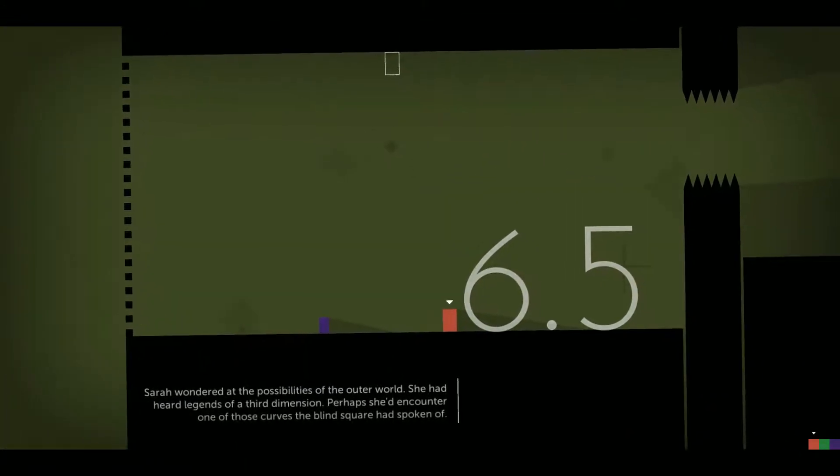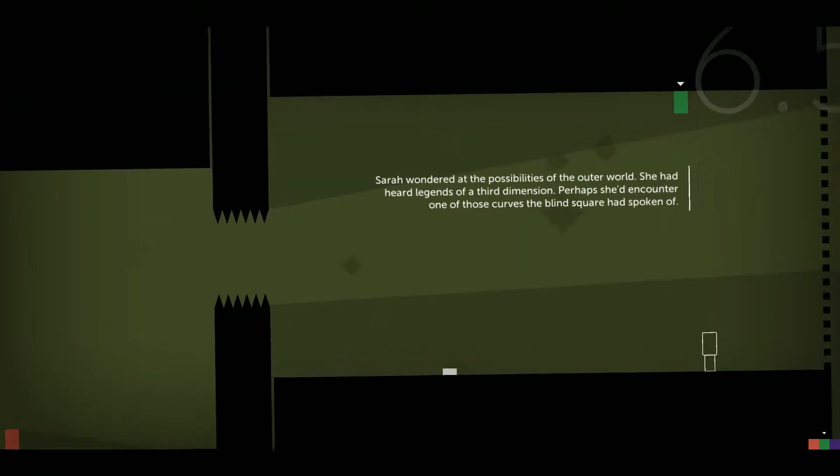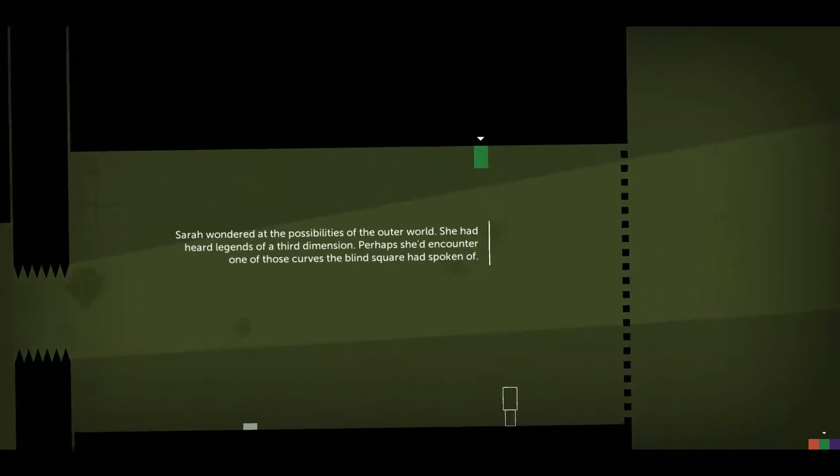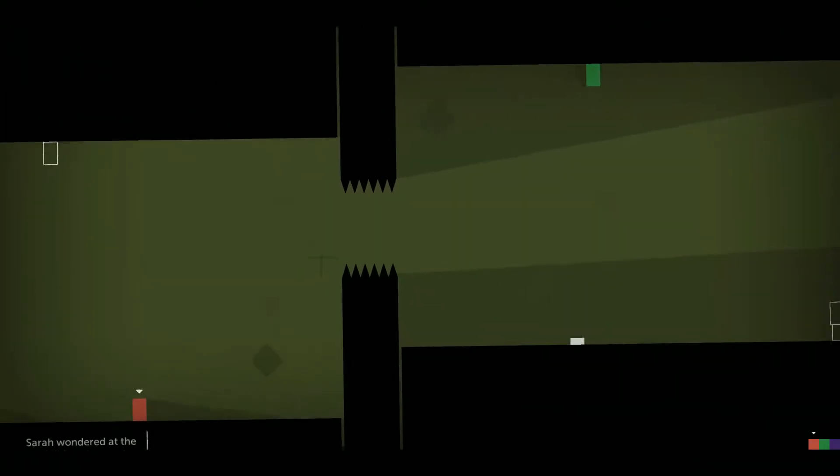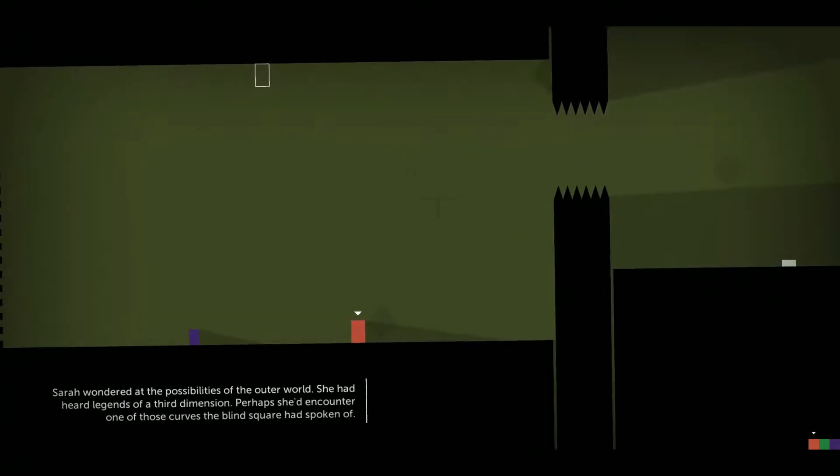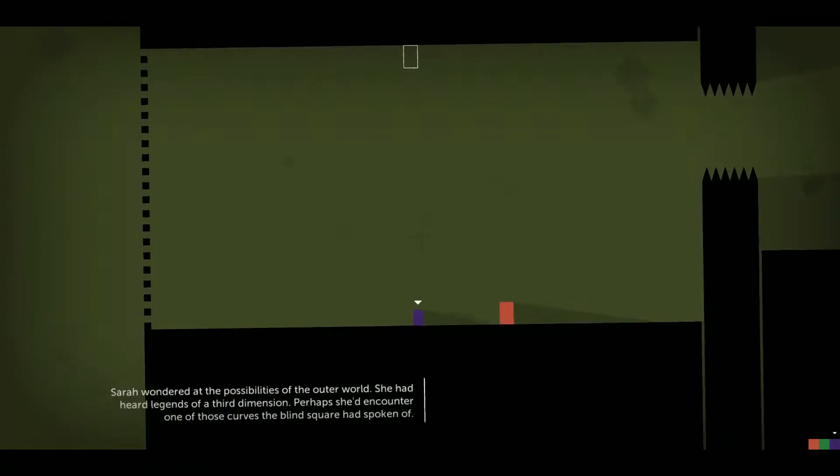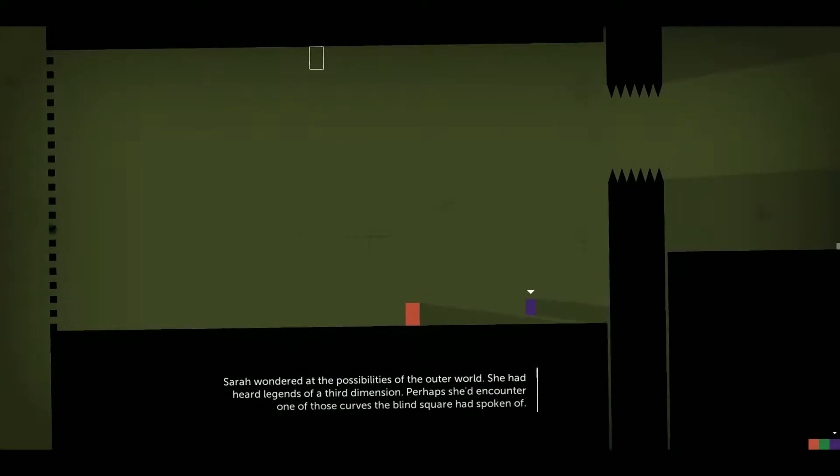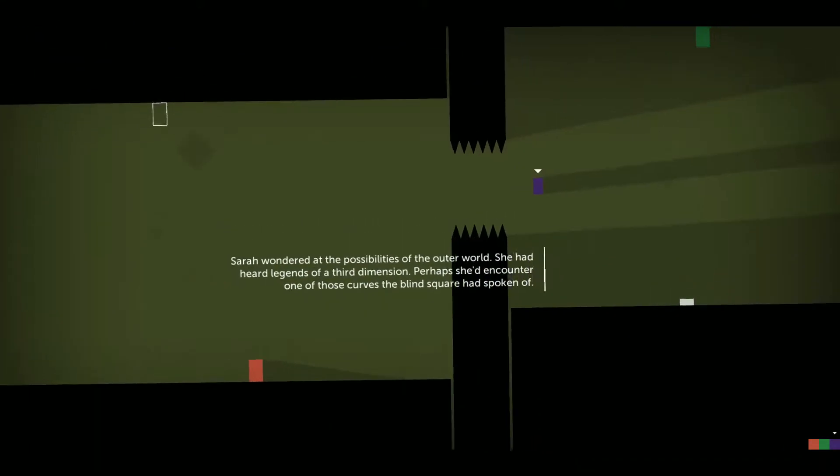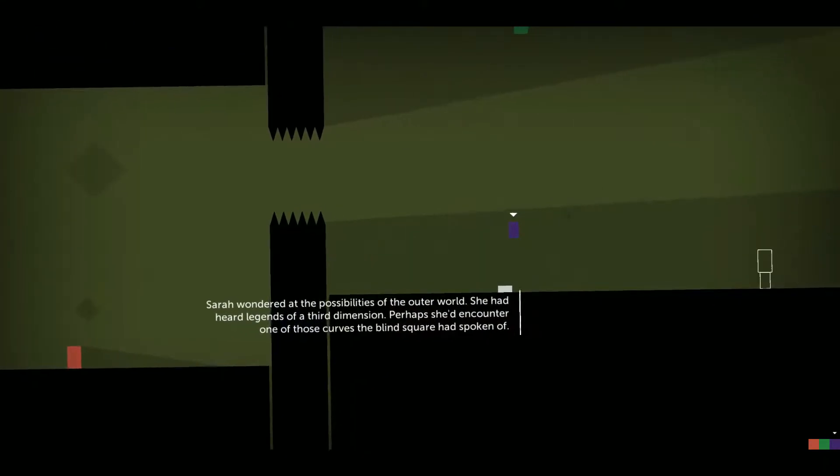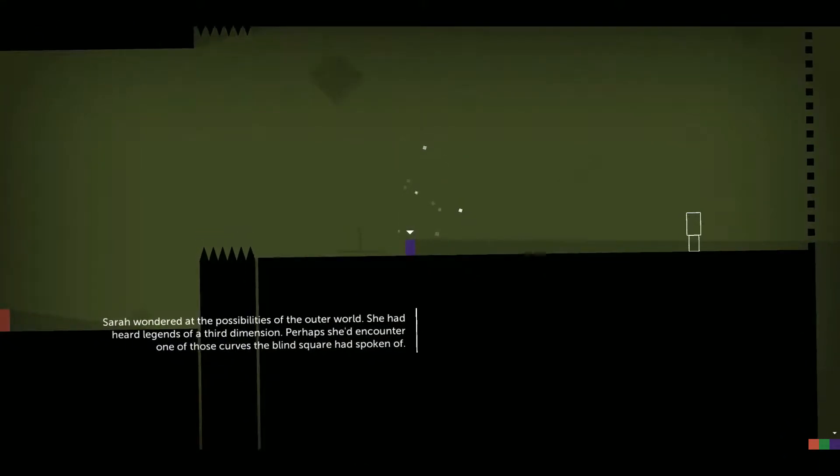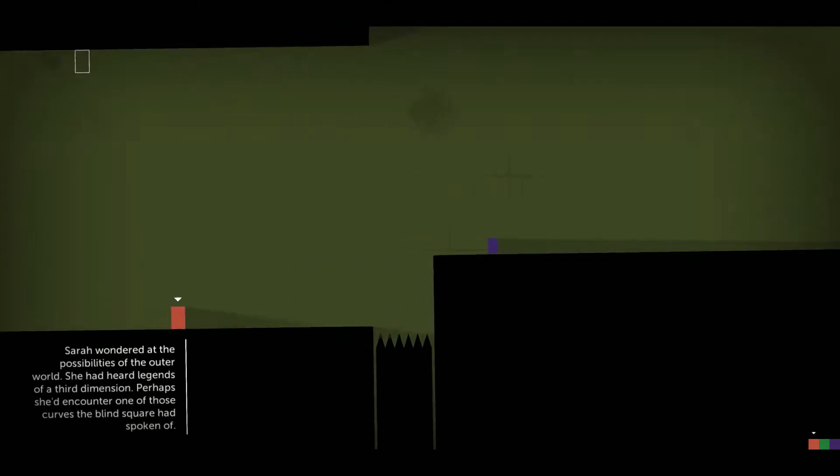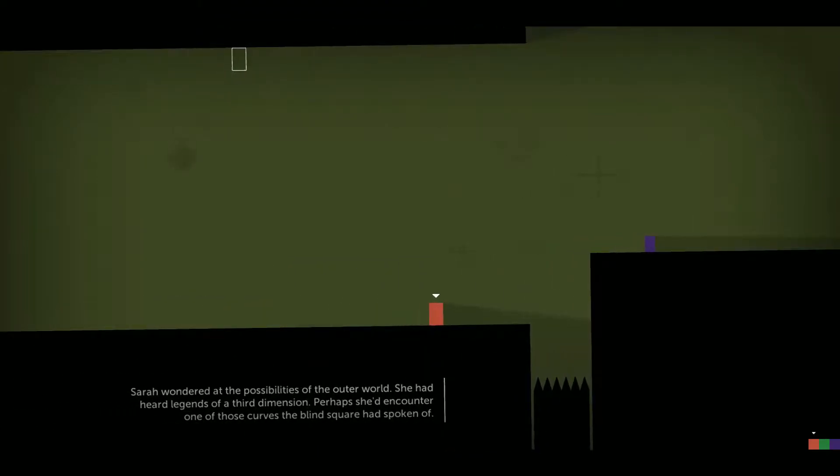Sarah wondered at the possibilities of the outer world. She had heard legends of a third dimension. Perhaps she'd encounter one of those curves the blind square had spoken of.